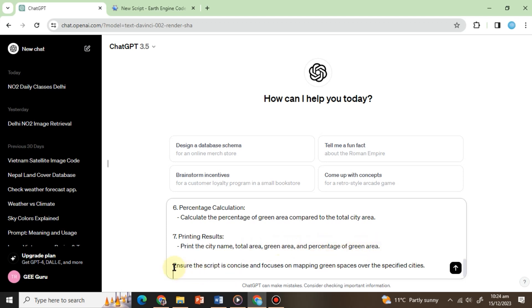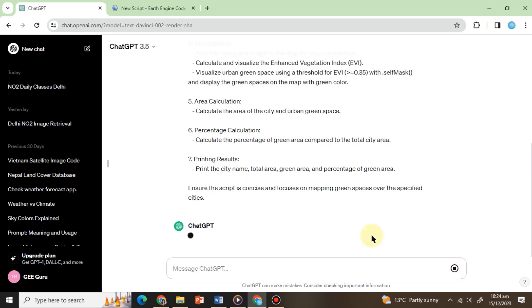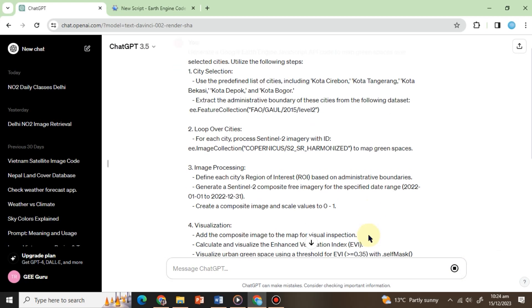Ensure the script is concise and focuses on mapping green spaces over the specified cities. We've reminded ChatGPT to meticulously generate the script, ensuring it stays aligned with the objective outlined at the beginning of the prompt. This reminder is crucial to maintain focus and accuracy in fulfilling the specified task. Click on the Enter button to get the ChatGPT response.